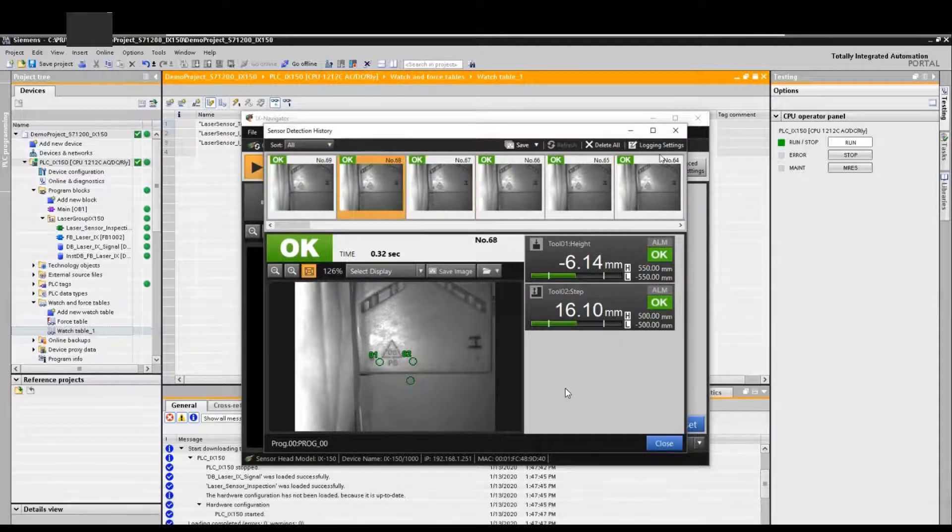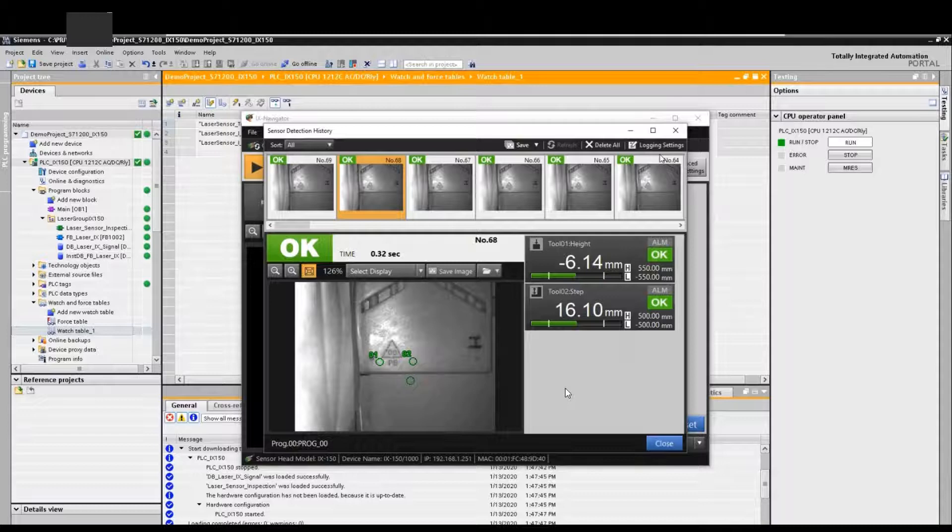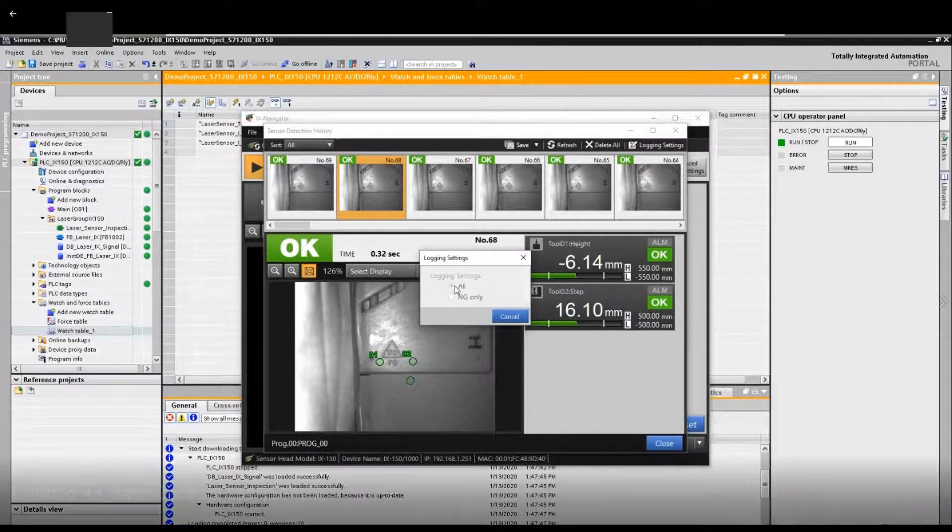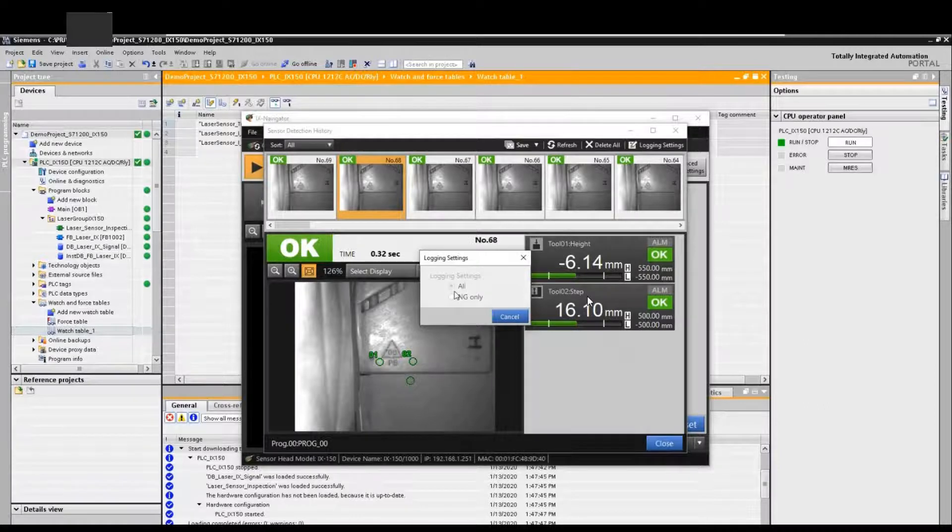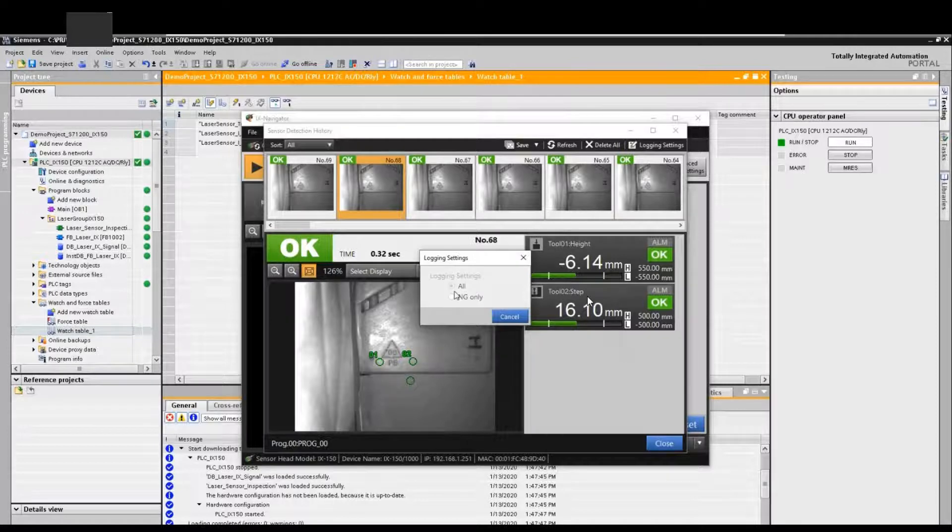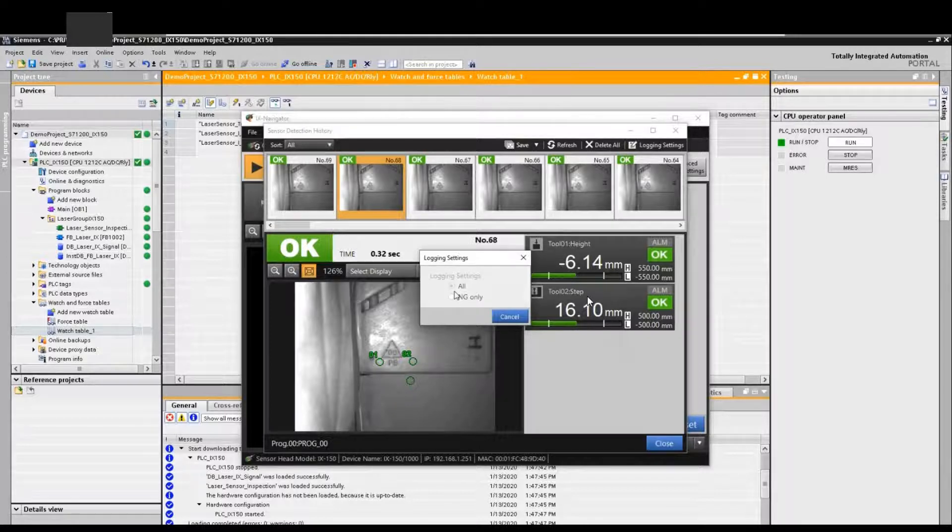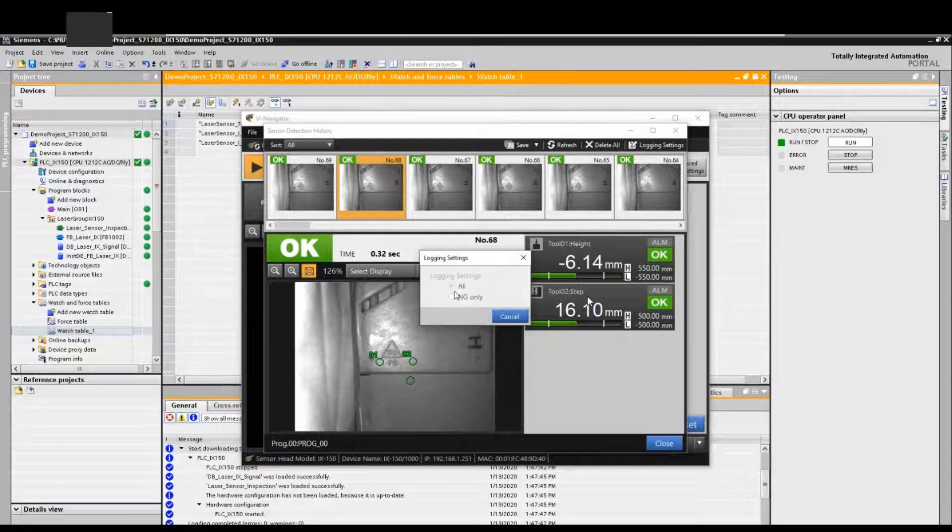From here we can reveal all the pictures logged in the sensor. Also, we can go to the login setting. This is a very important setting here. By default, this setting is selected NG only. That makes the system workload a little bit lower because most of the time parts will be passed by the sensor. NG case is always a small case, so by default that is NG only.